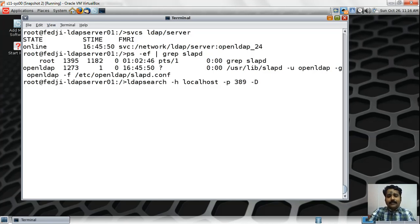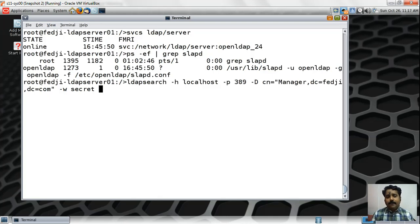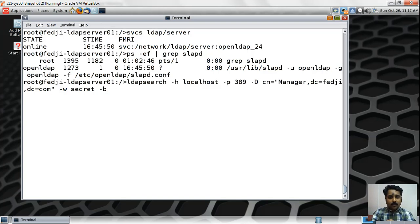The bind DN is specified using the -D option. In my OpenLDAP setup, the top-level administrator is CN=manager,DC=FEDG,DC=COM — this was defined in the slapd.conf file. You can specify the password using -w followed by the password directly. Typing the password in clear text is not recommended because of the security risk of someone watching over your shoulder. If you omit -w, the command will prompt you for a password, which is a better option since the typed password won't be displayed on the terminal.